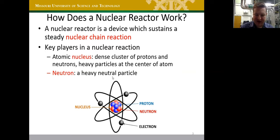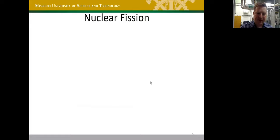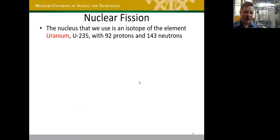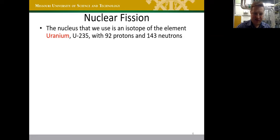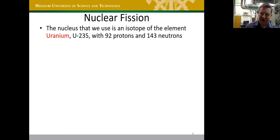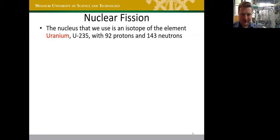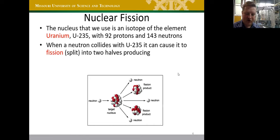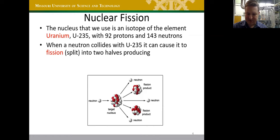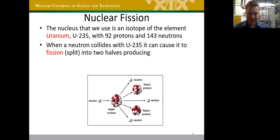Protons are positively charged and neutrons are neutral, but neutrons help hold the nucleus together — without them the protons would fly apart. Uranium-235 has 92 protons and 143 neutrons, totaling 235 nucleons. When a neutron is shot at U-235, it gets absorbed, making the nucleus very unstable, and it blows apart into two fission fragments. Most of the energy released is the kinetic energy of these fission products.